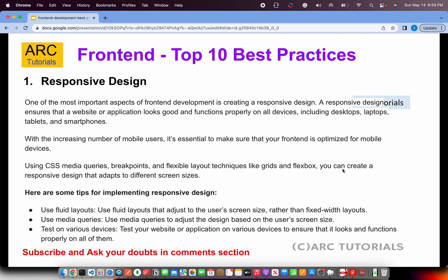Here are the important tips for implementing responsive design: always prefer using fluid layouts, not fixed. Use media queries to optimize for each device. When doing responsive design, make sure you test on various devices using tools like BrowserStack or Sauce Labs — they have different tools which can help you test on 200-plus devices. That's the most important best practice for front-end applications: responsive design.